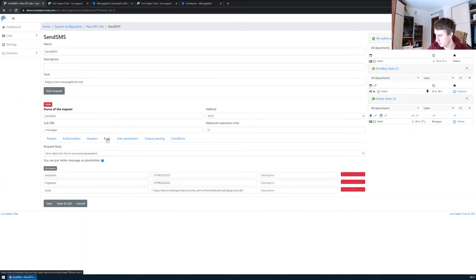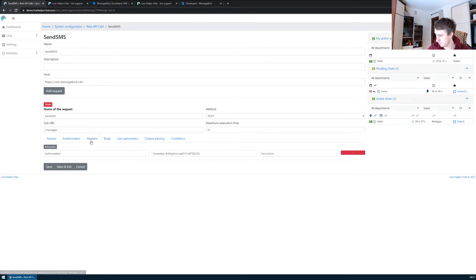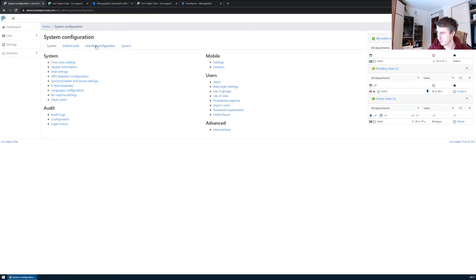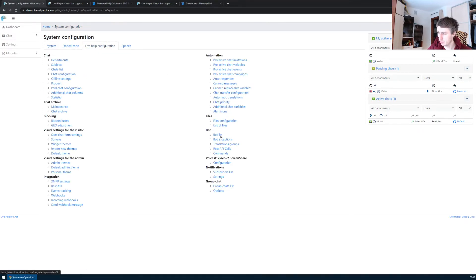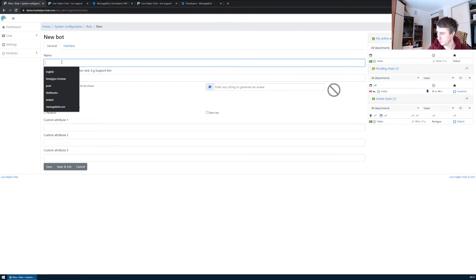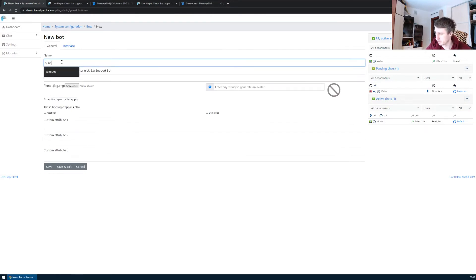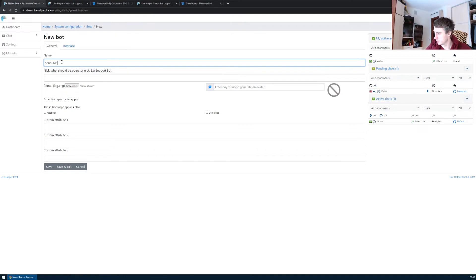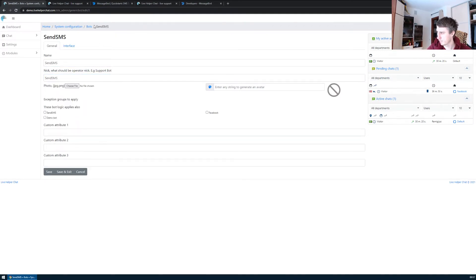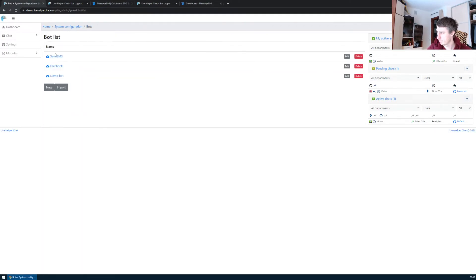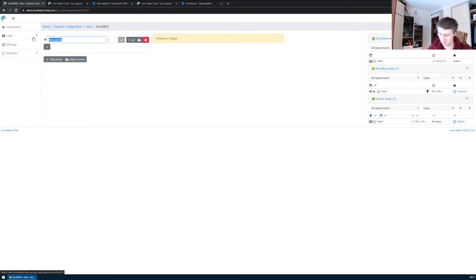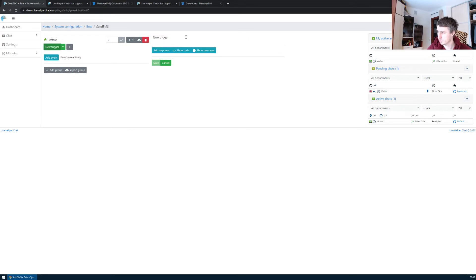For the REST API, I think nothing else is missing. Now we can go to the bot. We need the bot because the bot will be executed. In this group, we add the trigger which will be sending SMS.